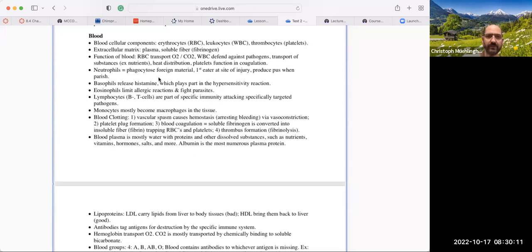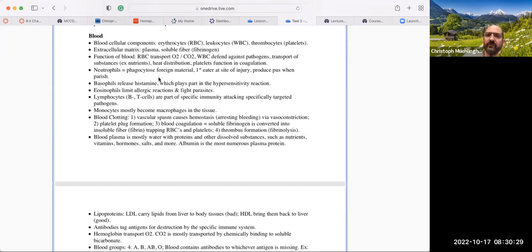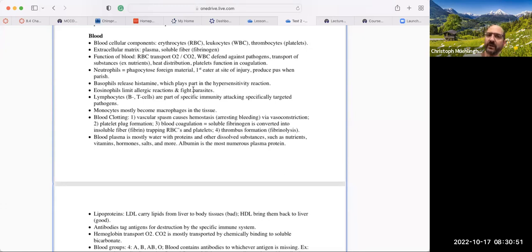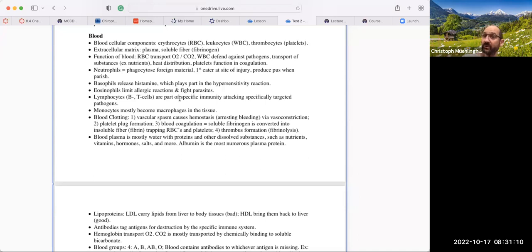White blood cells are the defenders against pathogens — they are immune cells. Neutrophils phagocytize foreign materials; they are the first eaters, and they create pus when they perish. Basophils release histamine, which is involved in hypersensitivity and allergic reactions. Eosinophils limit allergic reactions and fight parasites. B cells and T cells are lymphocytes and are part of specific immunity — they attack specifically targeted pathogens. Monocytes are the largest white blood cells; they become macrophages when they go into the tissues and stay there to help keep tissues clean.